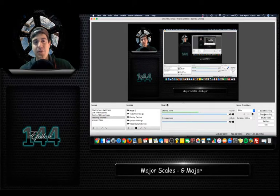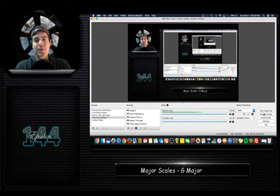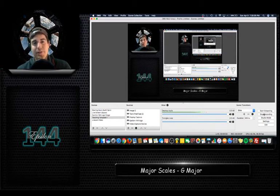Alright, hey, this video is going to talk about the G major scale, which, just like all the other major scales, it has the same structure.